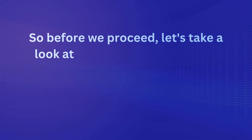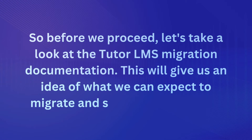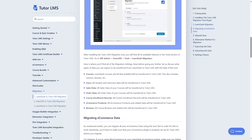Before proceeding, let's take a look at the Tutor LMS migration documentation to understand what we can expect to migrate and some best practices. In Themium's documentation, you can see the prerequisites and which data will be migrated. Courses — including LearnDash courses with lessons, quizzes, and more — will be transferred to Tutor LMS. This also includes users, sales data, order data, course enrollment records, all e-commerce products and related data, and all reviews.